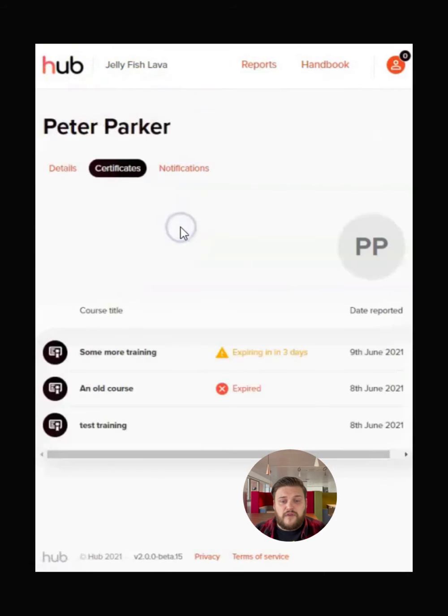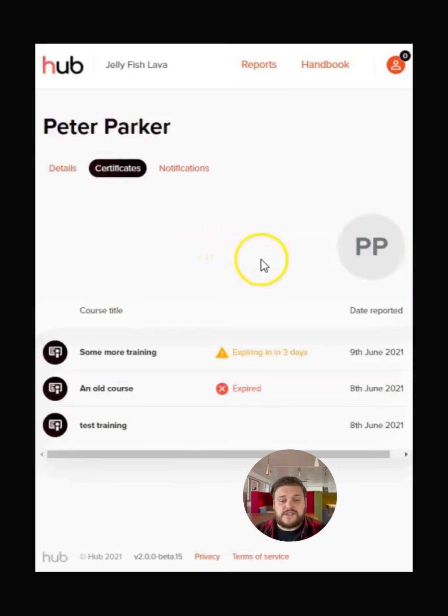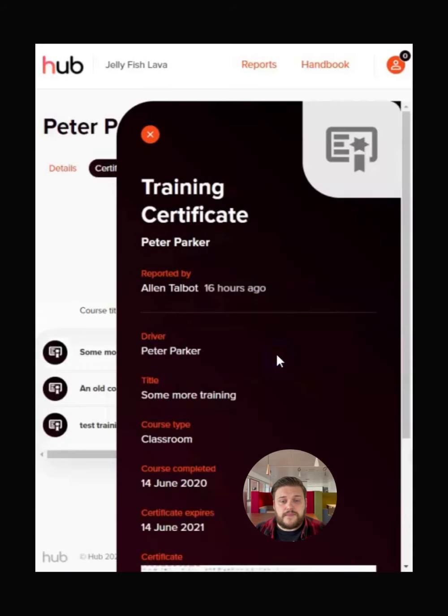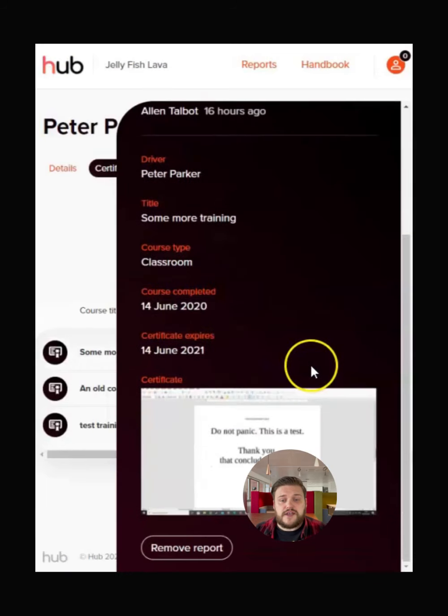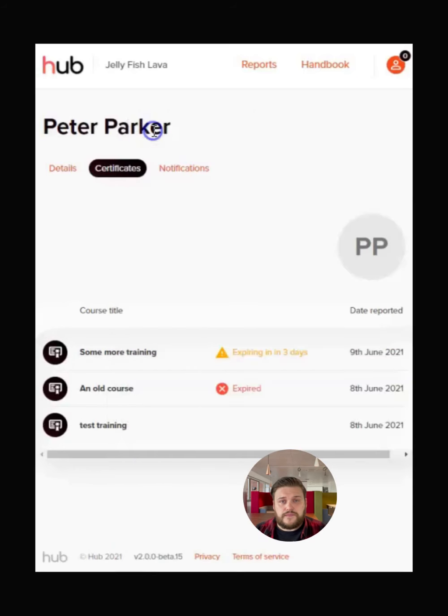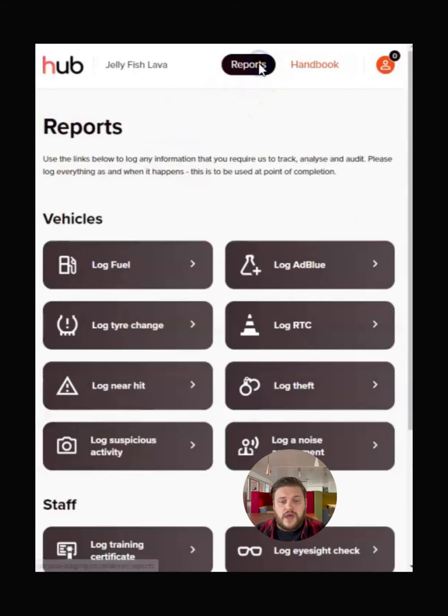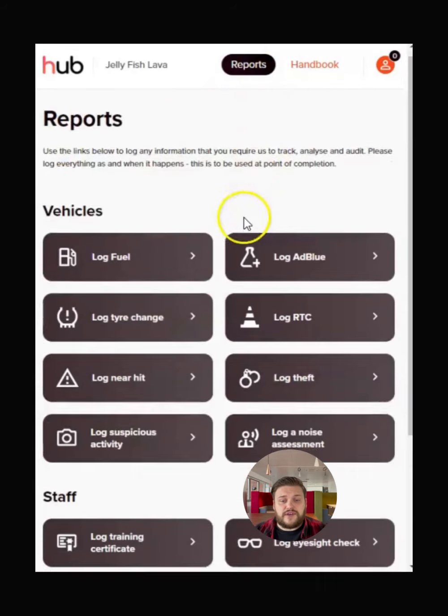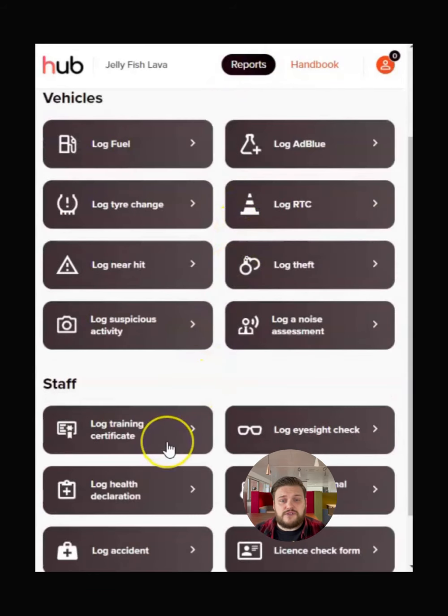The next area to go over is your training record by pressing here. This shows you the full list of training certificates. Tapping on a certificate brings up the full record for you to view. New training certificates are added using the reports list shown earlier.